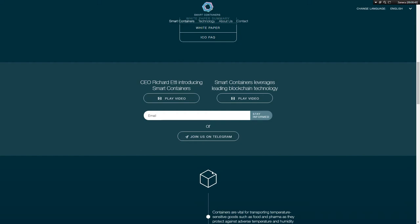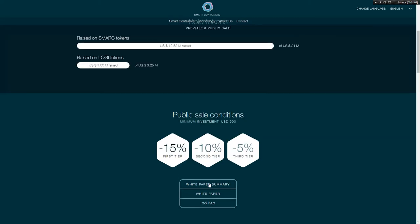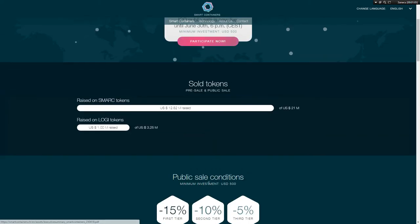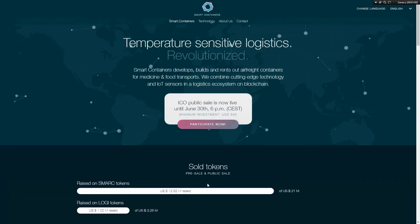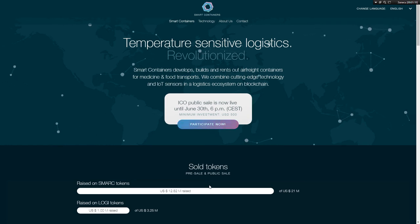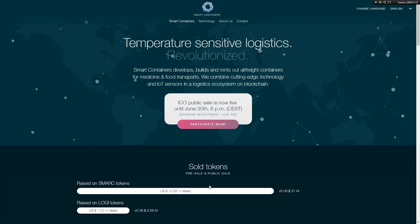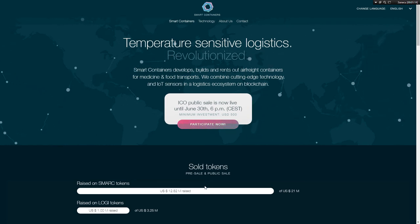IoT infrastructure is the core of Smart Container Group's strong technological ground, enabling them to track and monitor each container around the world and making Smart Container Group the largest provider of IoT air freight containers on the market.